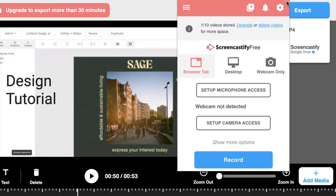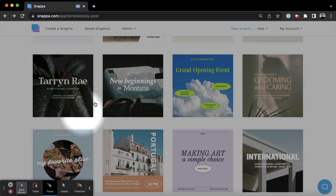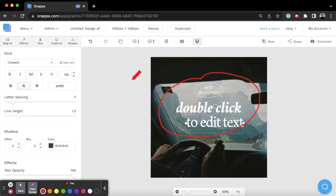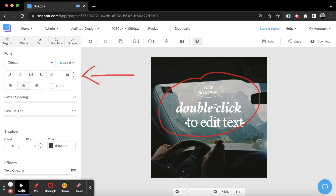Once you're finished editing, you can choose to export your video to an MP4 file, or you can save it right to your Google Drive. Screencastify also lets you connect your webcam and microphone if you want to share your face and voice in your recordings. With its simple interface and powerful free plan, Screencastify is definitely one of the best screen recording tools available for beginners.